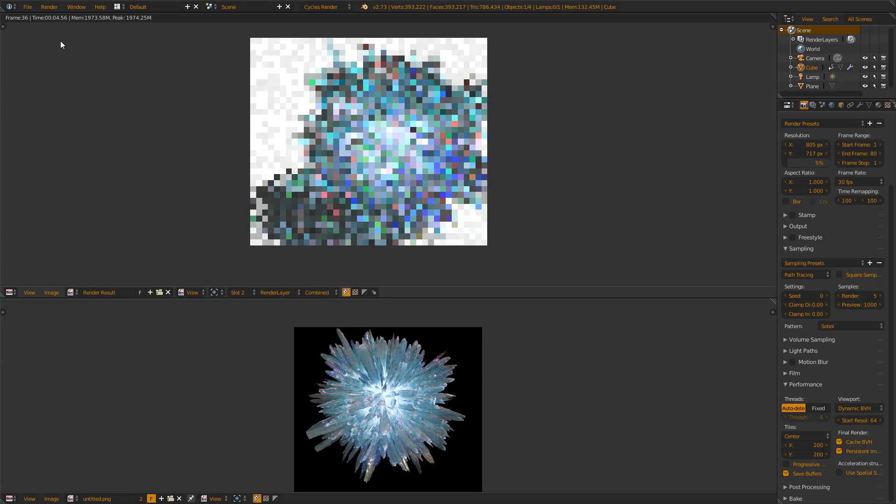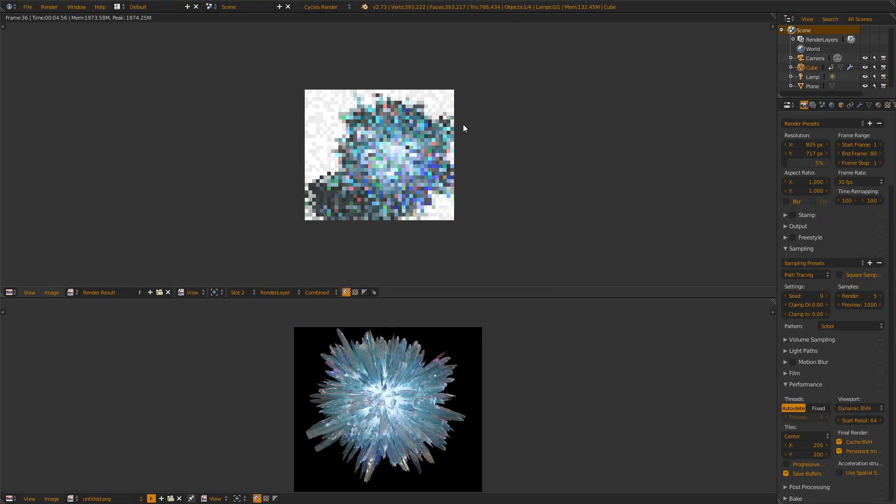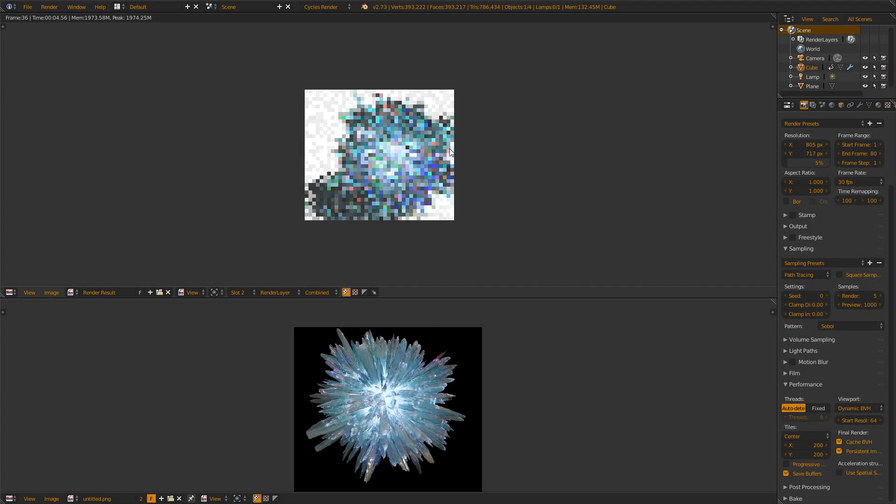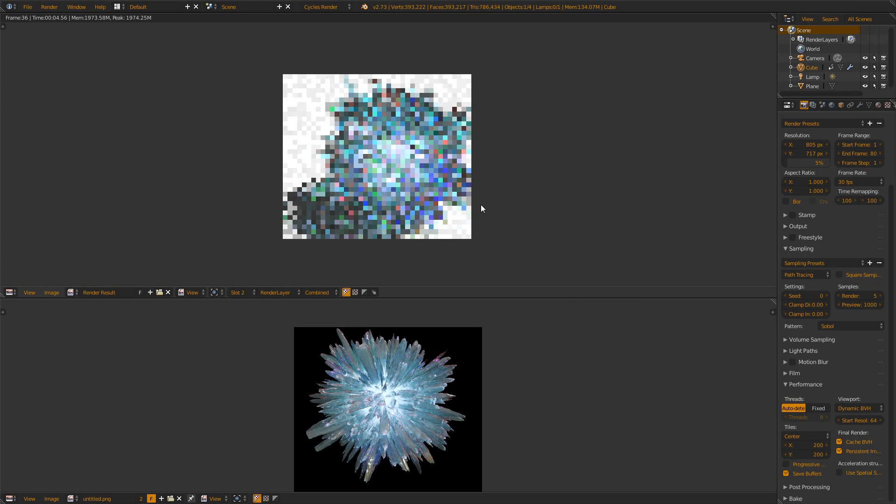You see one takes about 8 seconds and the other one just 4.5 seconds. So that's a pretty huge improvement - it's nearly twice as fast. But the only thing I did is to check this little Cache BVH function down here. Well, what does this function do?